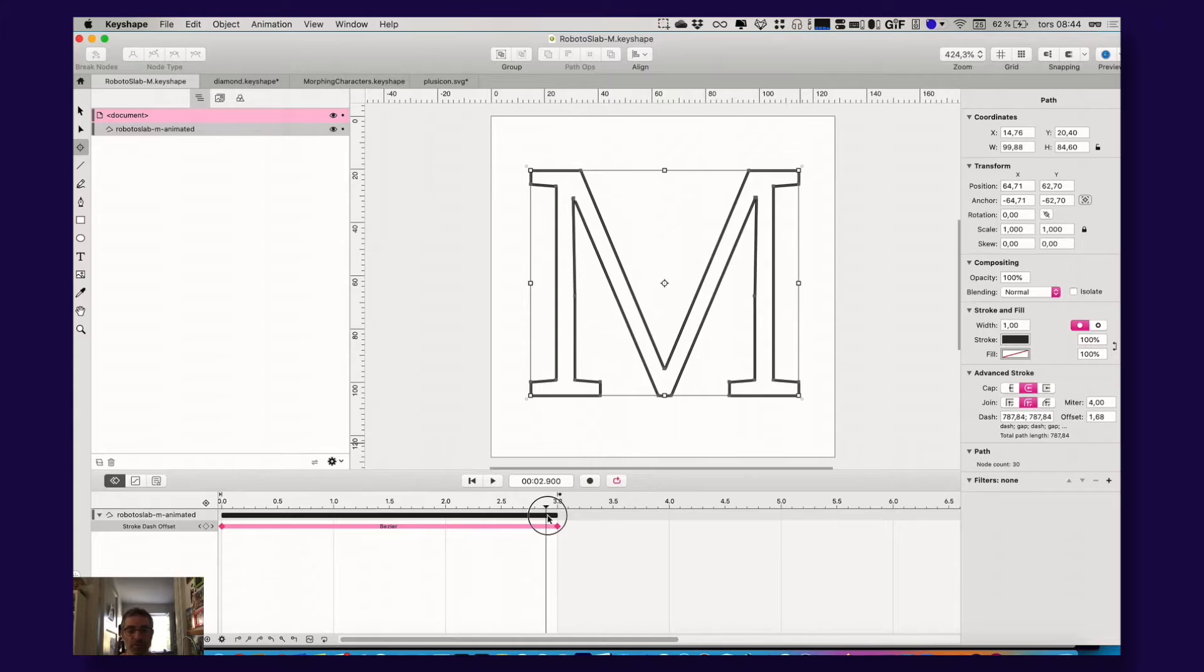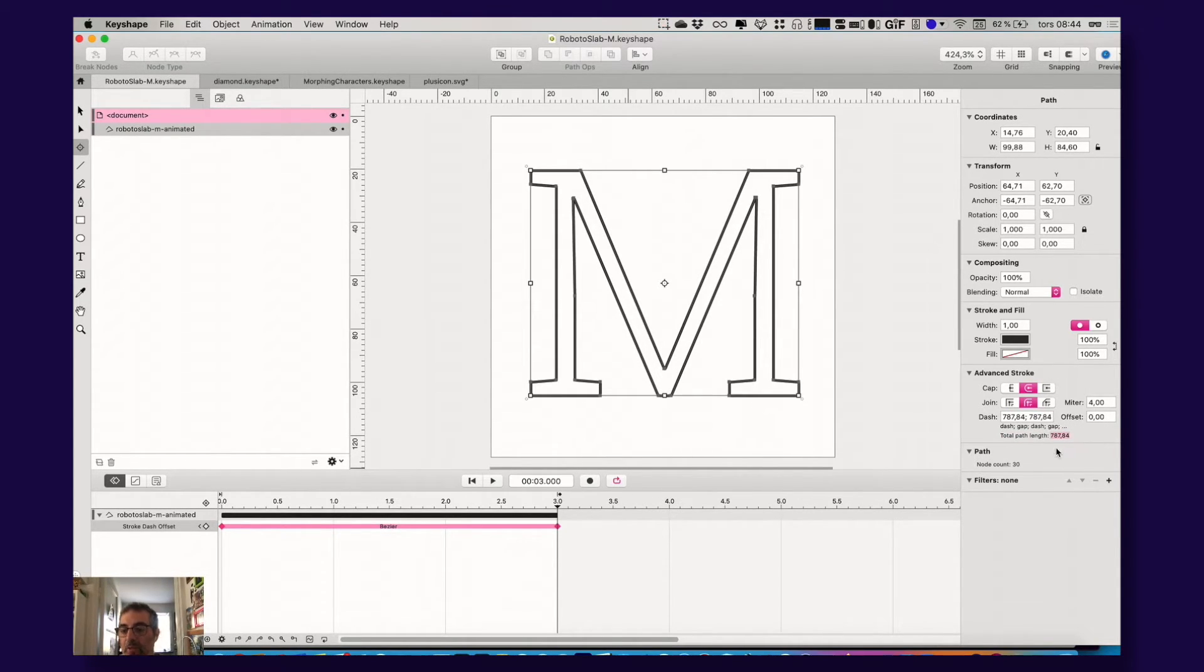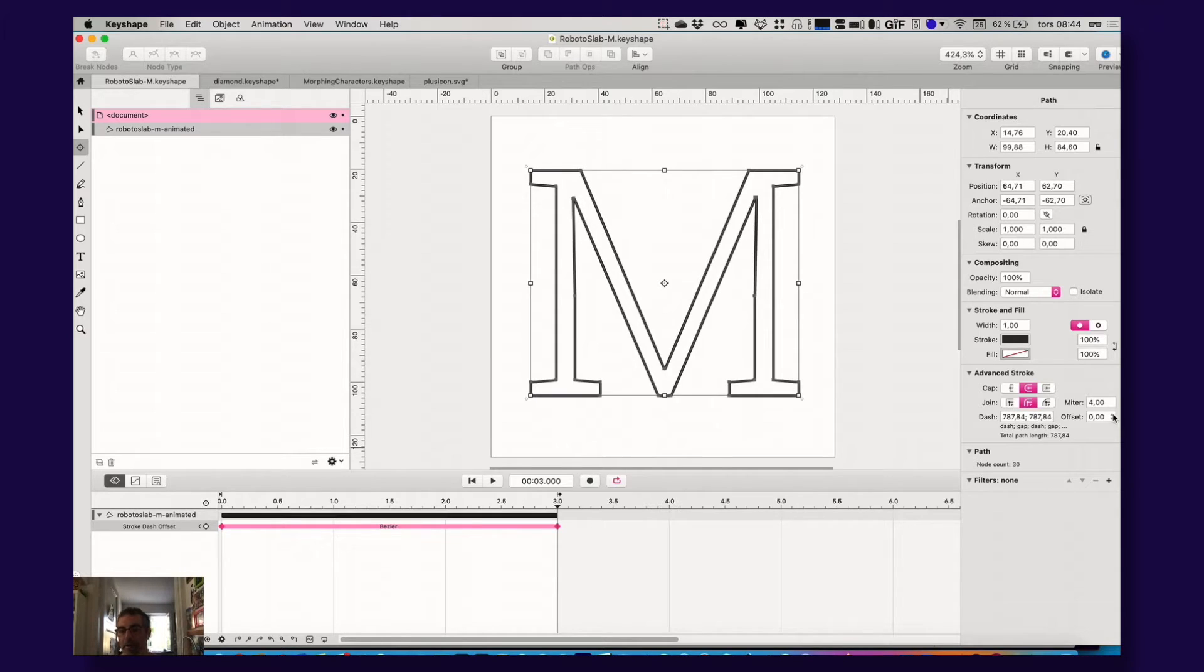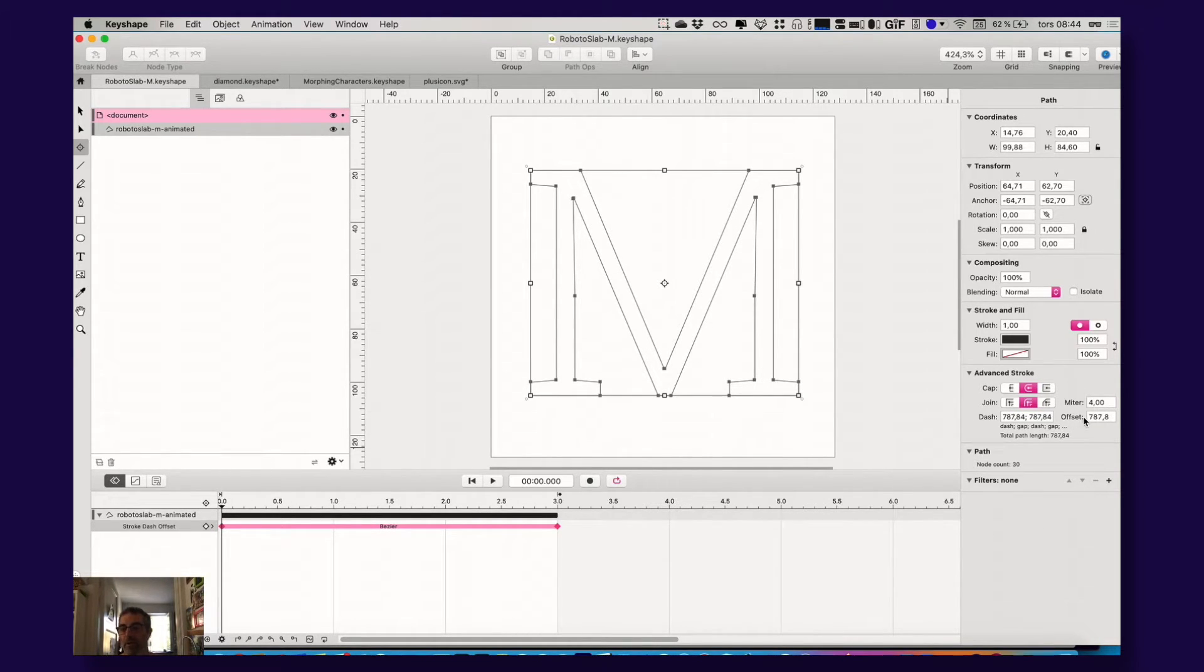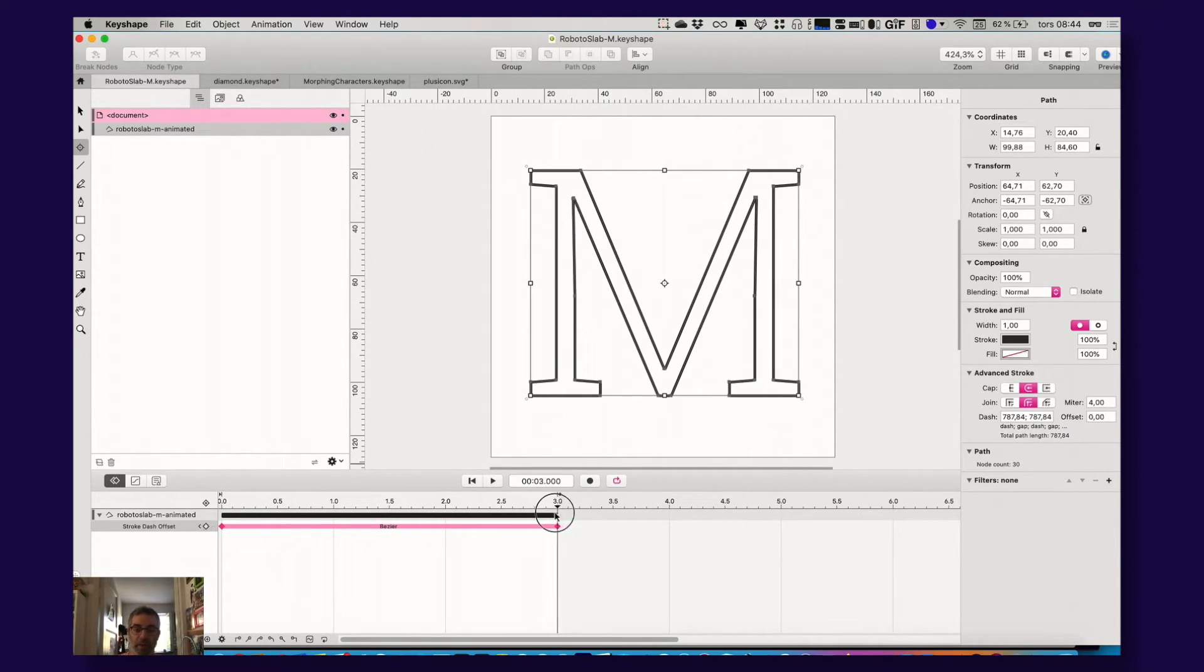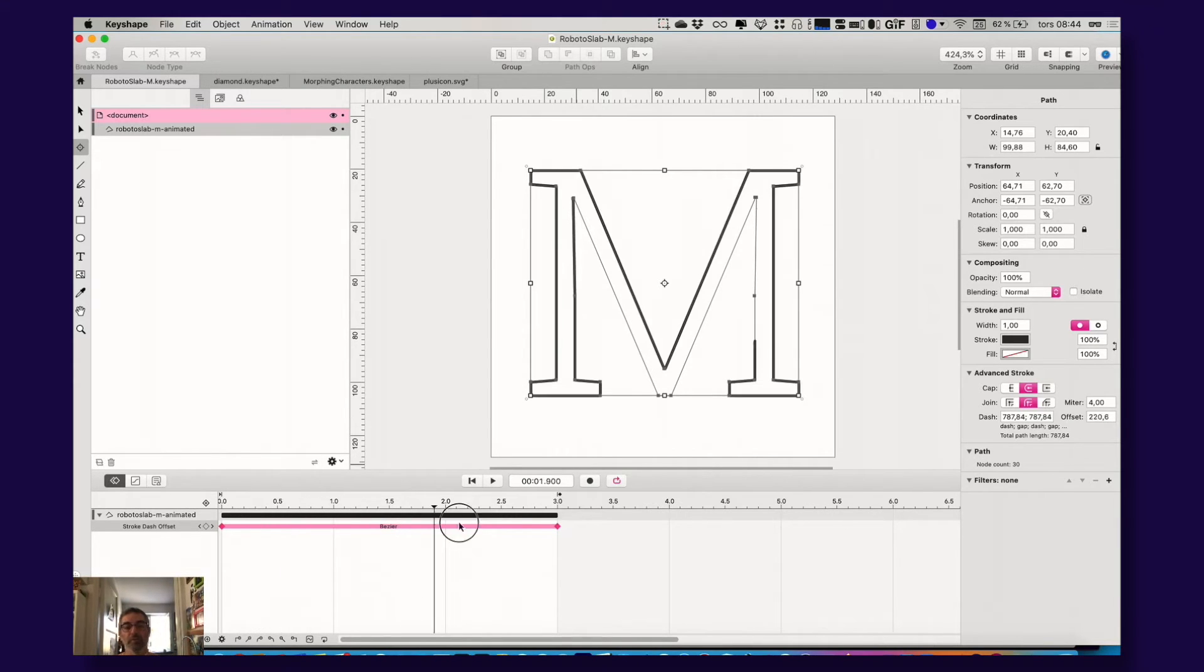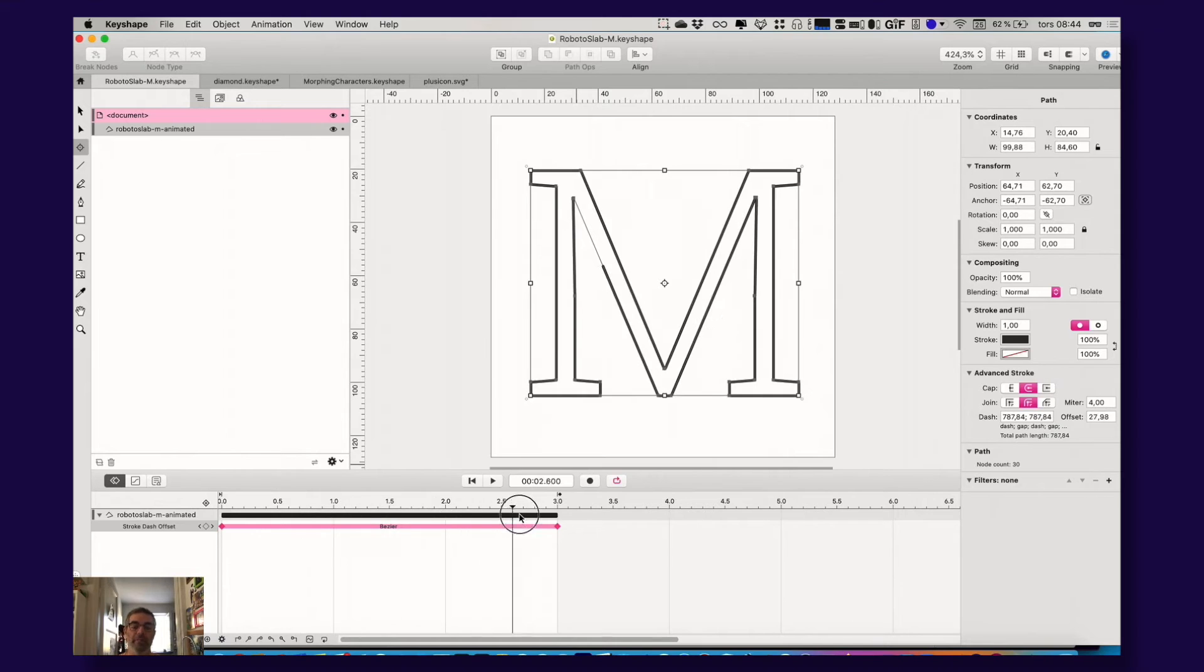What you do is that you actually go to advanced stroke here and here you have something called total path length and you take this value and you enter it here. And then also to get it to zero, you enter the whole value here. You offset the value with the total path length and then by jumping out and adding a keyframe and adding zero value zero, it actually draws it out. So this is super simple and very effective.